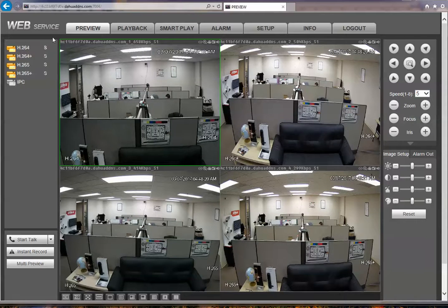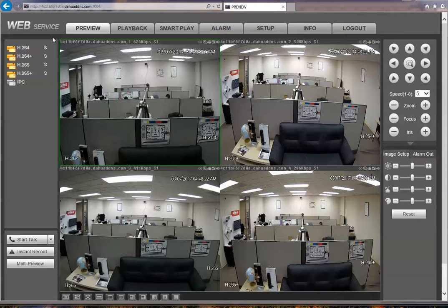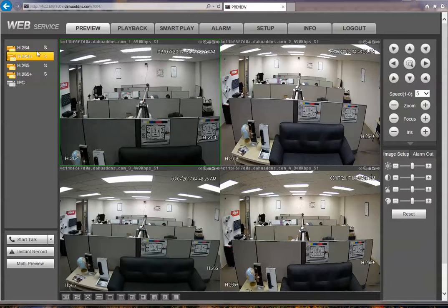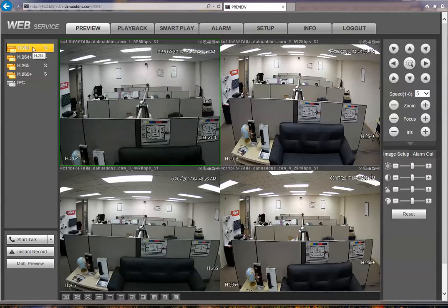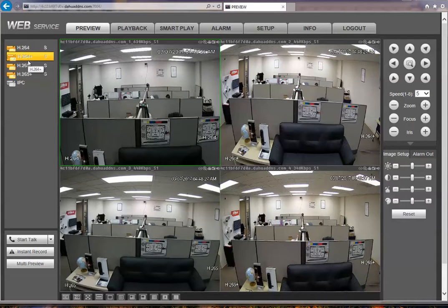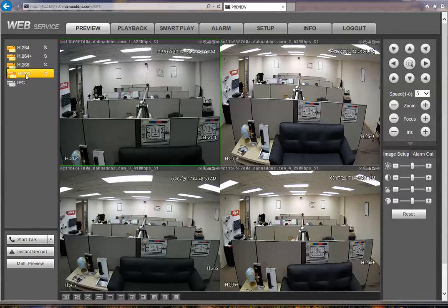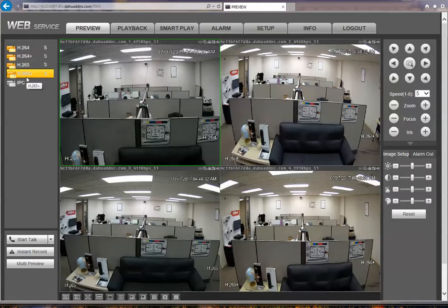This is the DAWA bandwidth comparison between H.264, H.264+, H.265, and H.265+.